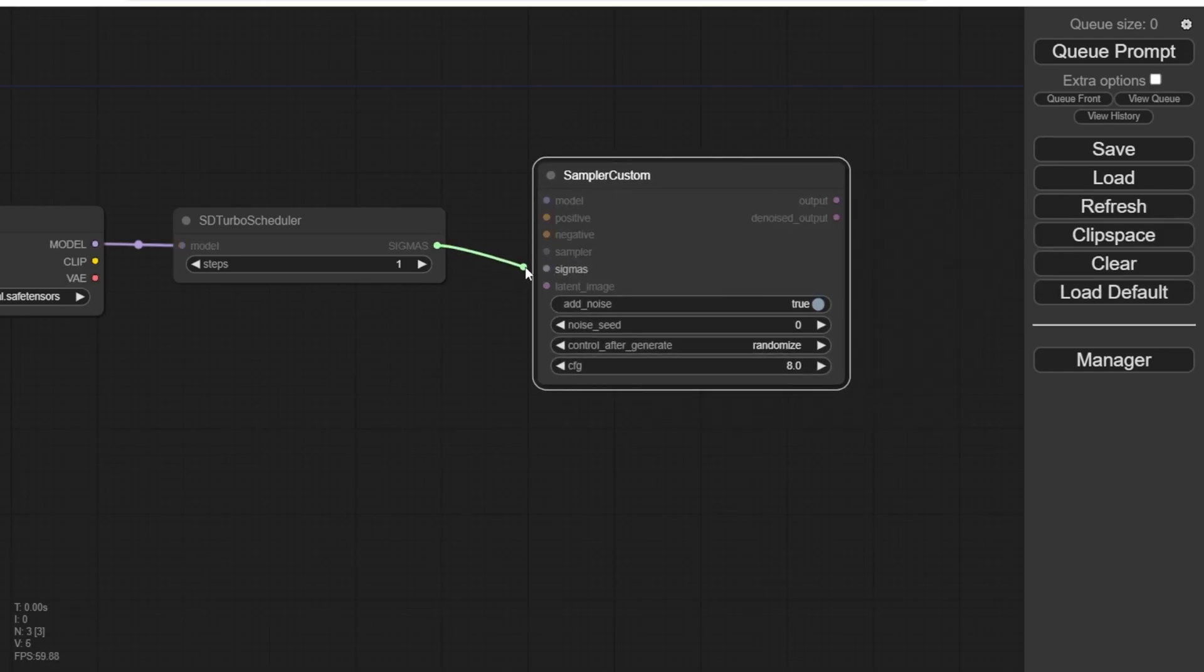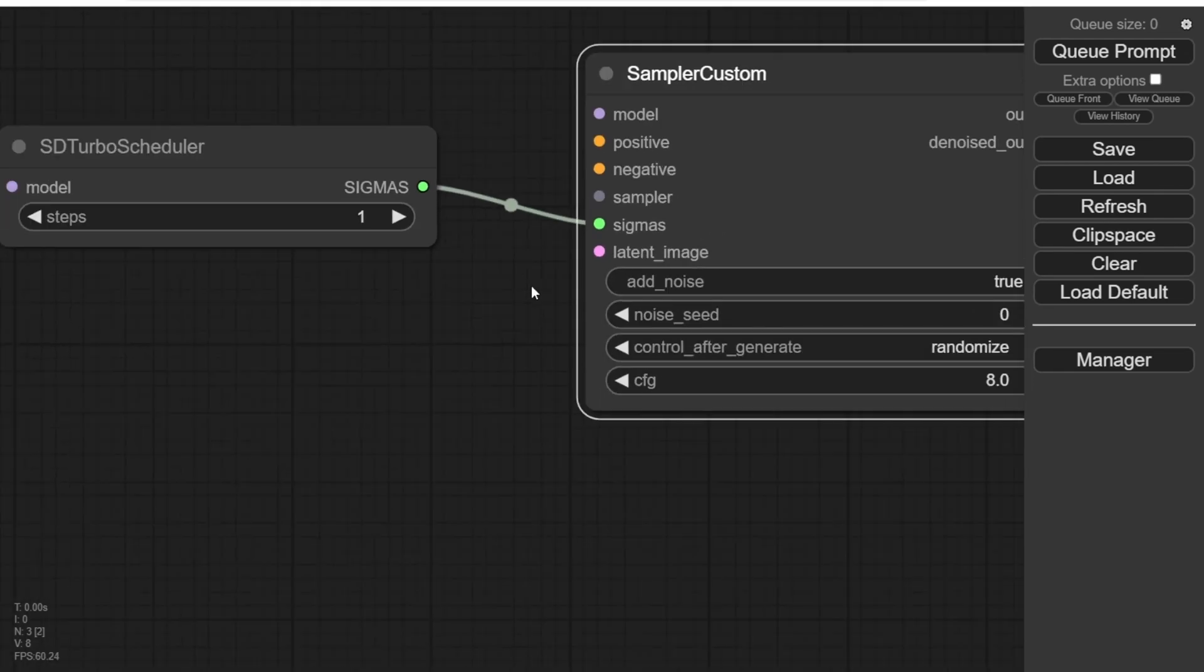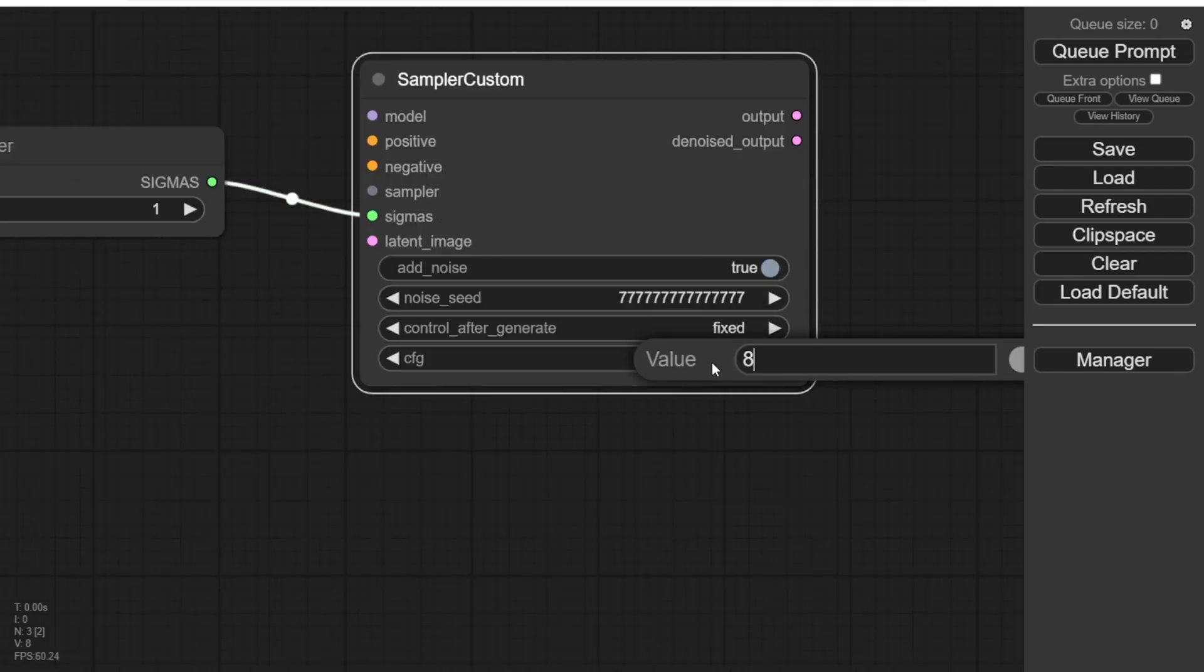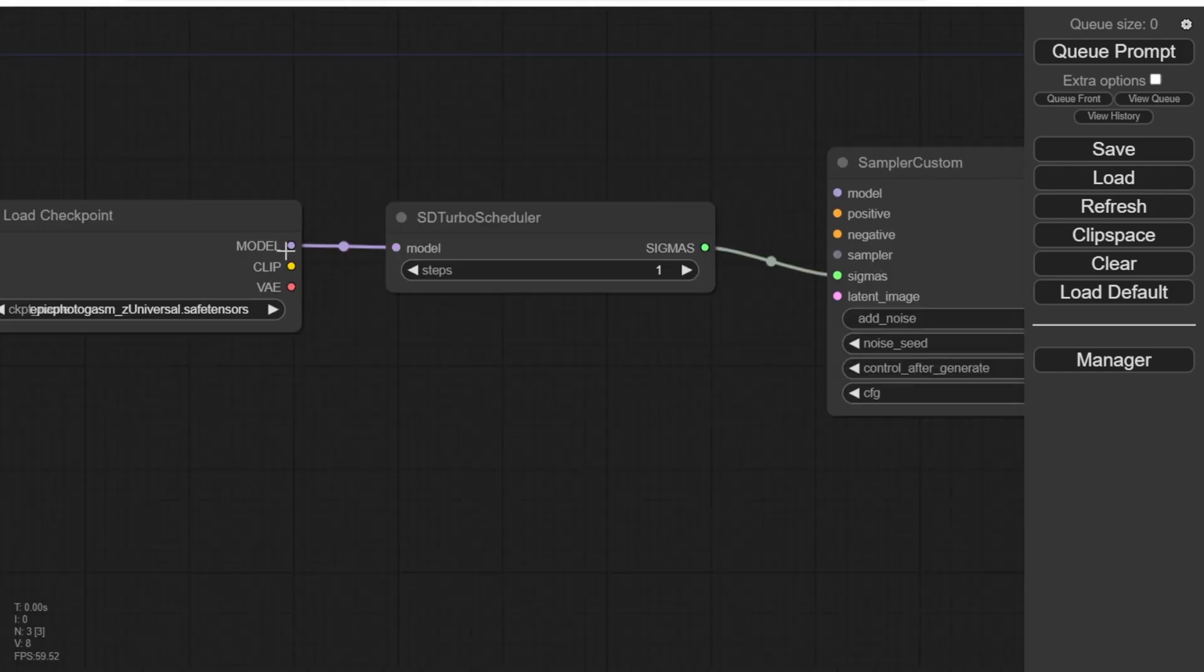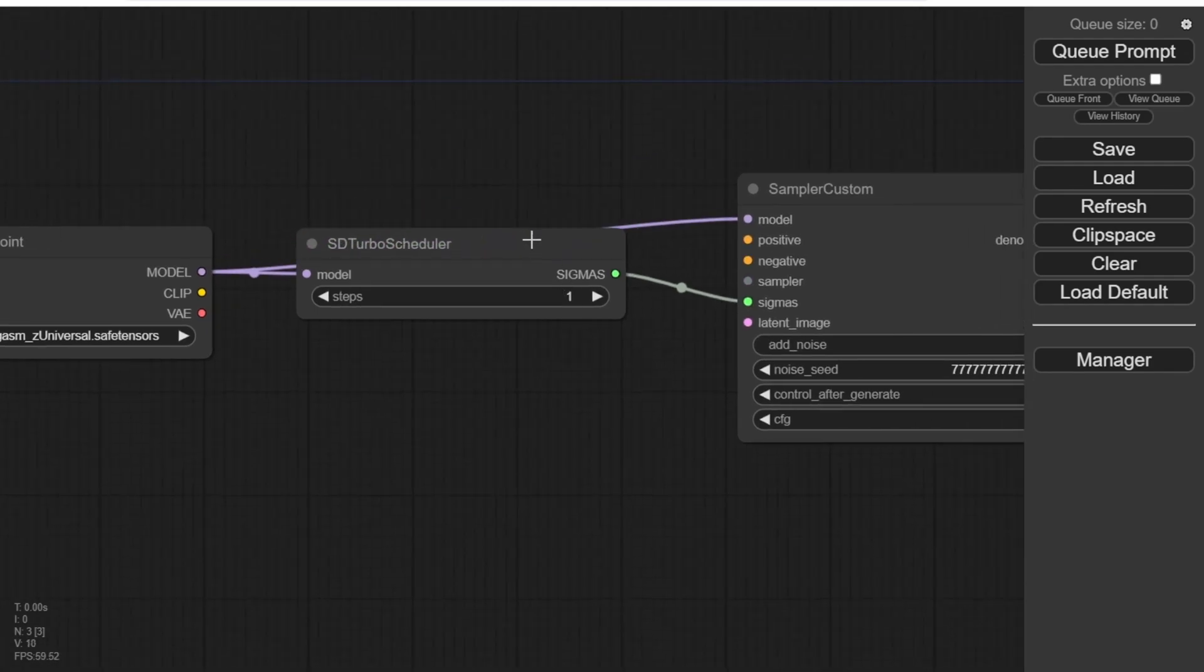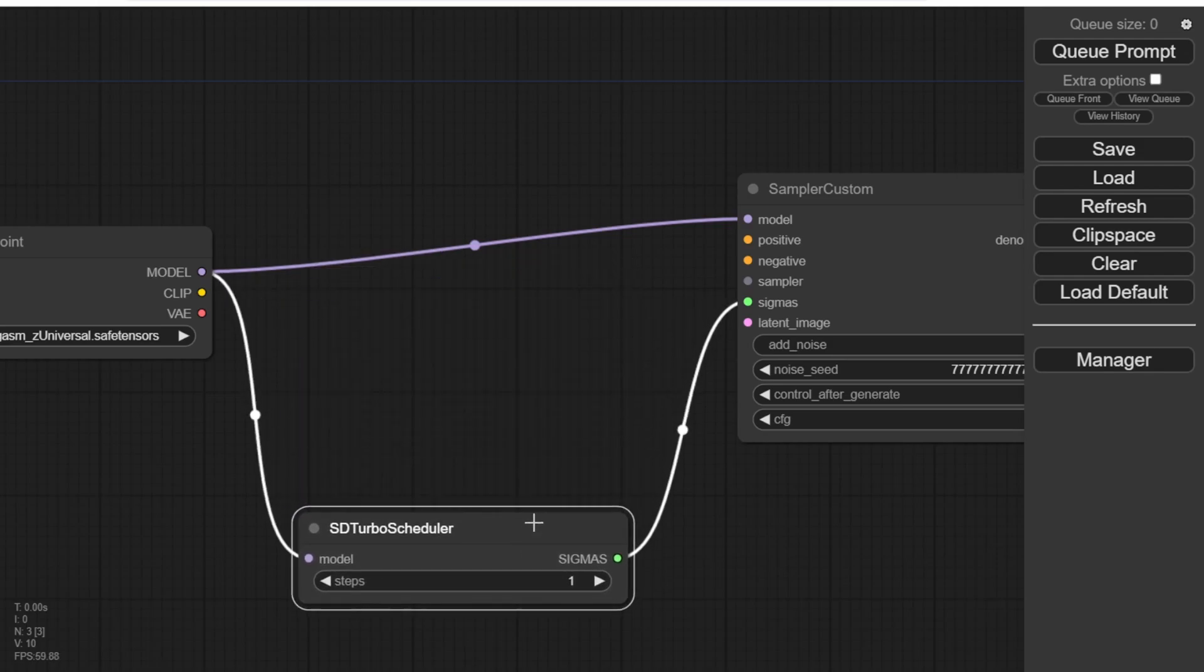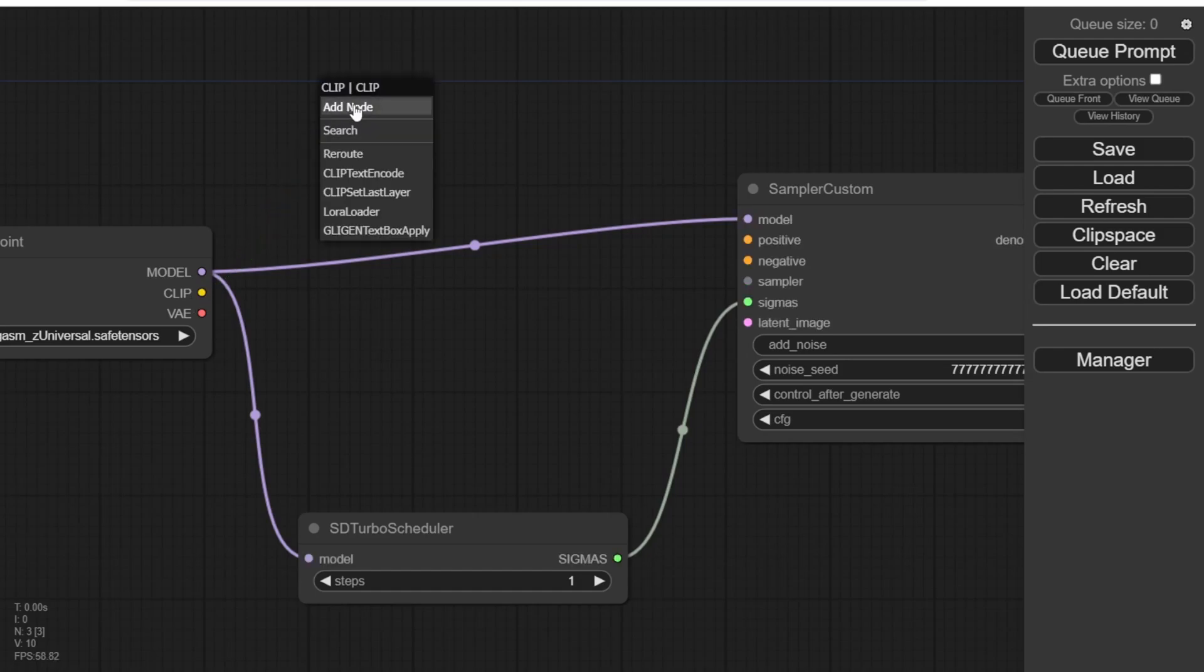In the SD Turbo Scheduler, we'll connect the Sigmas to the Sampler Custom using the green dot. Additionally, we'll need to set a fixed seed number. Let's use a number and select Fixed. For the CFG, we'll set it as 1 because we only need a fast sampling step. We don't require multiple steps here. Then we'll connect the Checkpoint models to the Sampler Custom using the purple dot. Let's tidy up the workflow nodes to keep things organized.